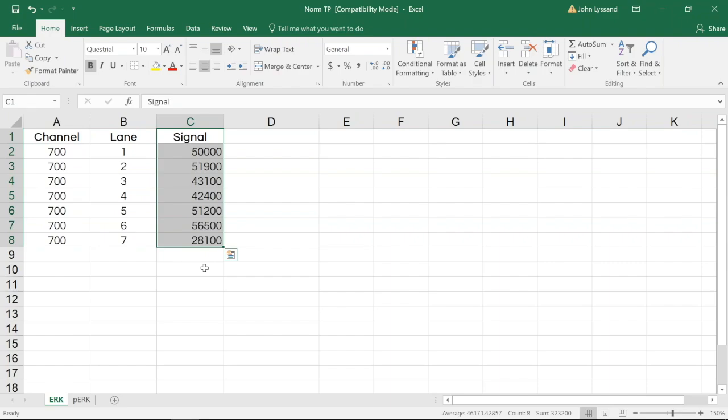As we examine these values, we're going to want to find the lane with the highest signal value. In this example, we can see lane 6, shown here, has the highest value compared to other lanes.